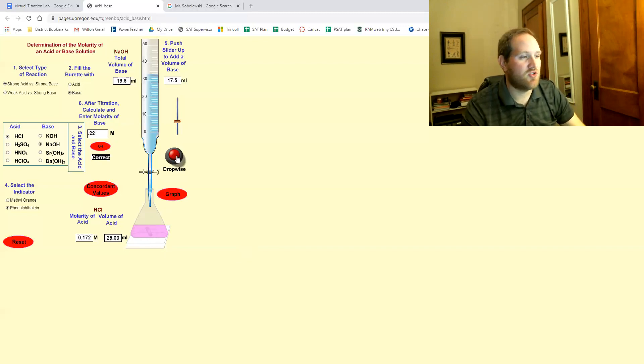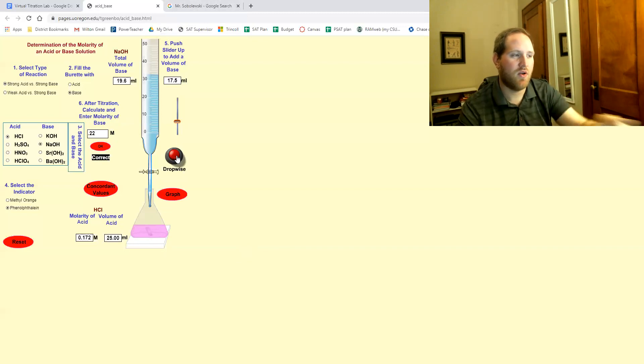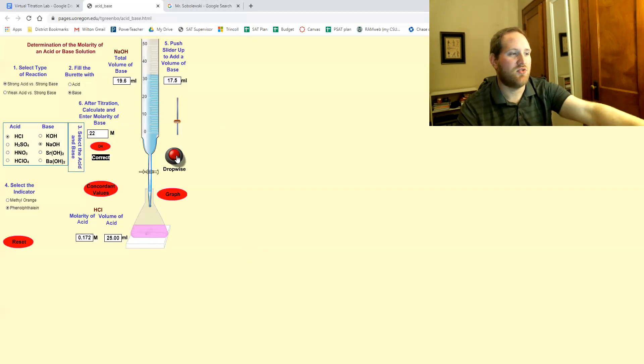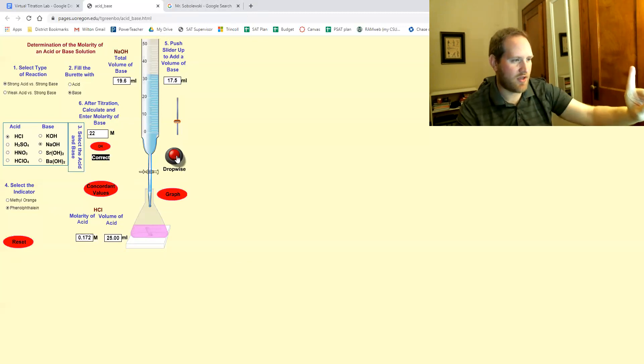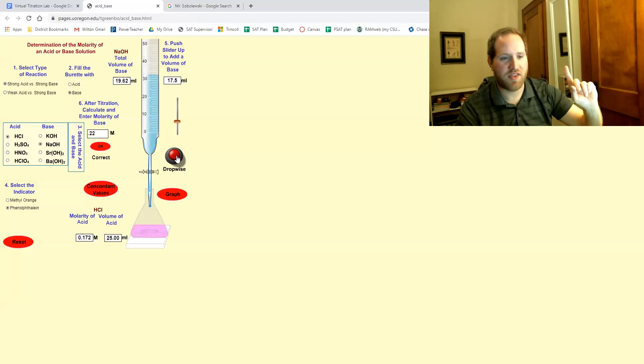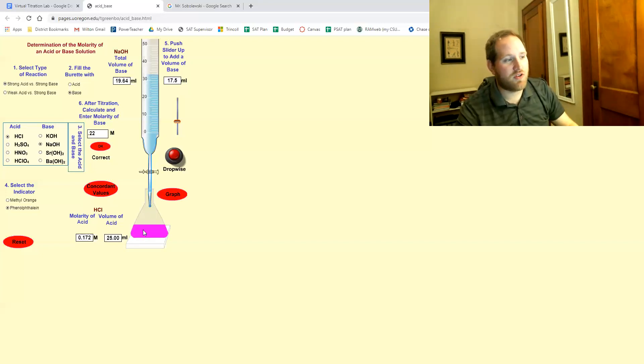If you accidentally overshoot it, which by the way, remember I said you have a three drop grace window. I did two drops, one more drop. I think I'm still okay. One more drop. I think I'm over. Yeah.